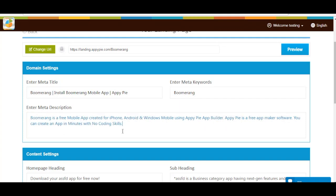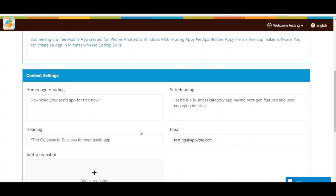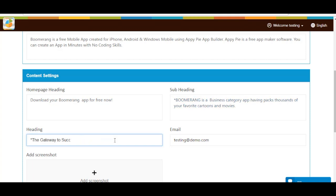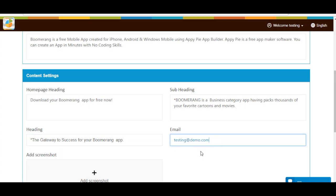Next comes Content Settings. Enter a heading for your app landing page in the homepage heading field here. Now provide a subheading for your app landing page. In the heading field, enter the title. Enter email address here.